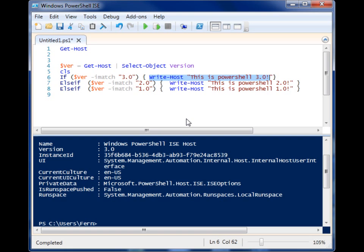So that's really the power of the Get-Host commandlet. And it's a good one to know. So that's it. Thanks for watching.